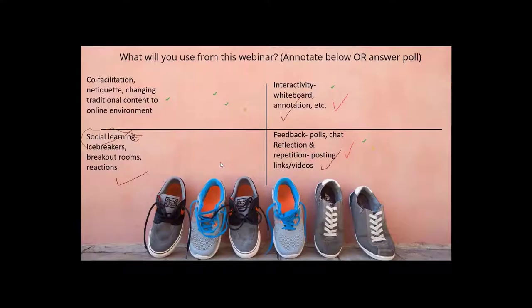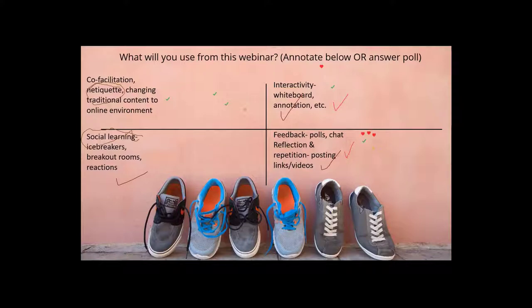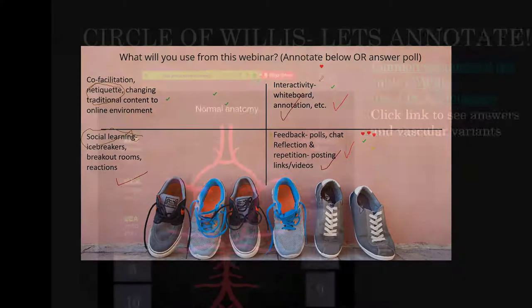Lastly, annotation is great for commitment to change, such as this example. Really, the possibilities are endless.